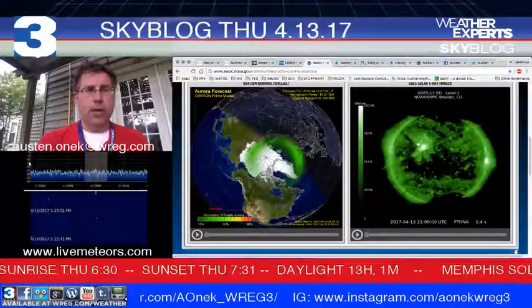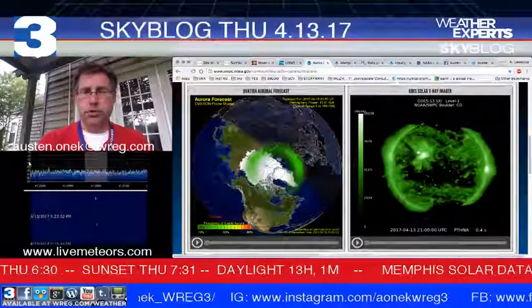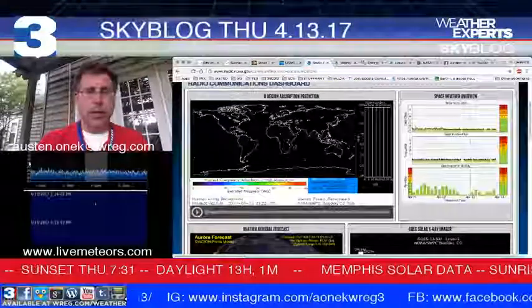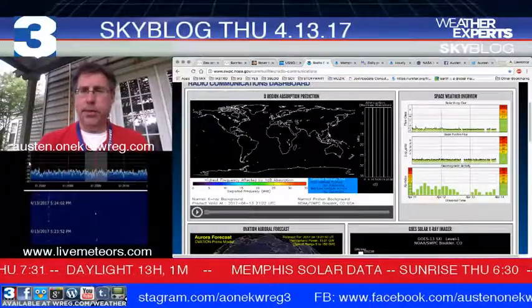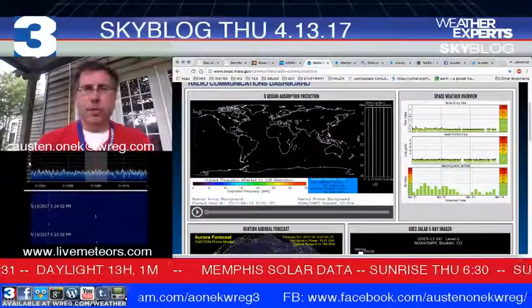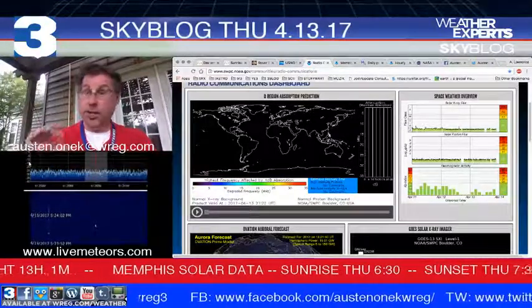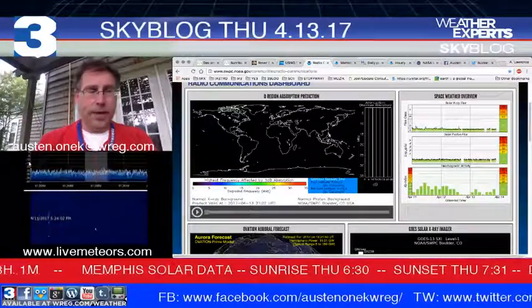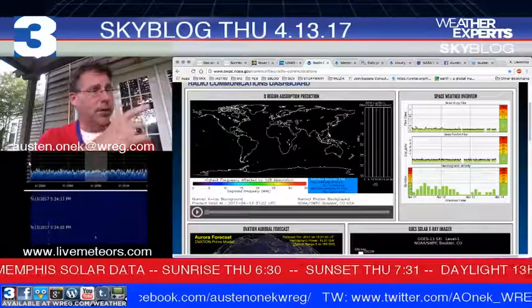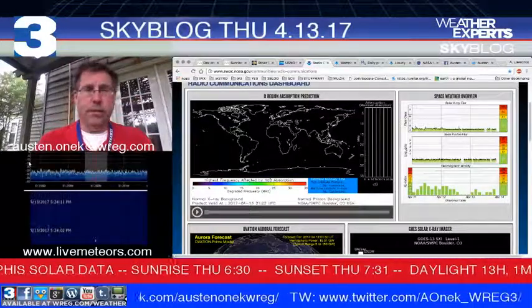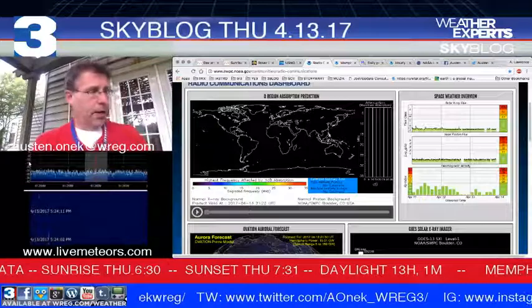Things are quiet when it comes to solar storms. We don't have a lot going on at this point in time — nothing major showing up from space weather. This data is from the Space Weather Prediction Center. If you'd like to know more, go to swpc.noaa.gov for more information about what's going on in and around the area.